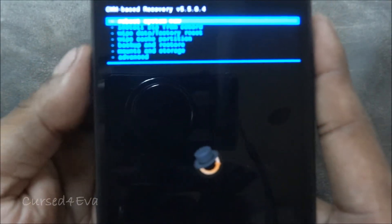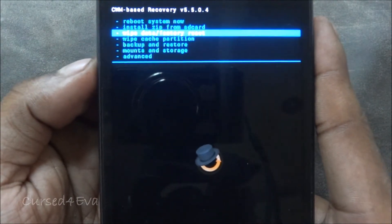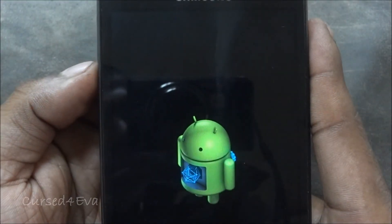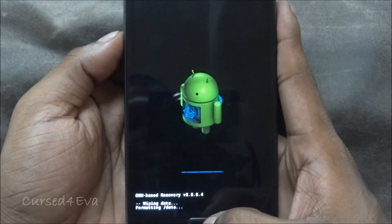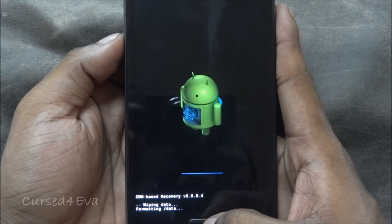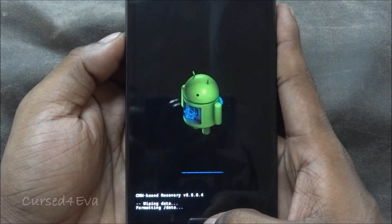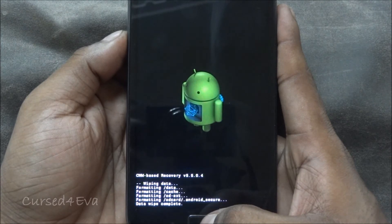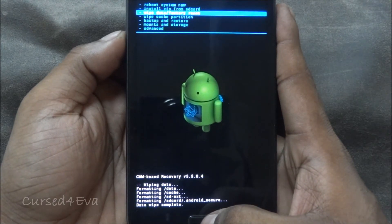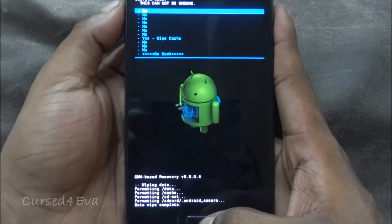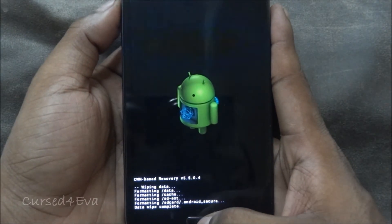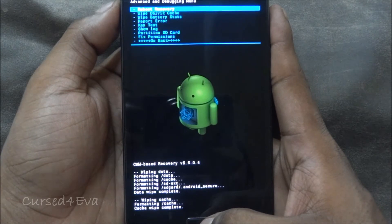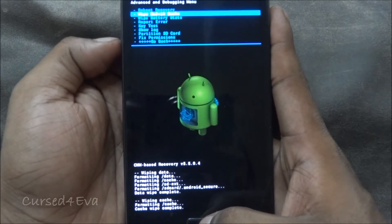First, do a wipe data factory reset. Then scroll down and do a wipe cache partition. Then go into Advanced and do a wipe Dalvik cache.